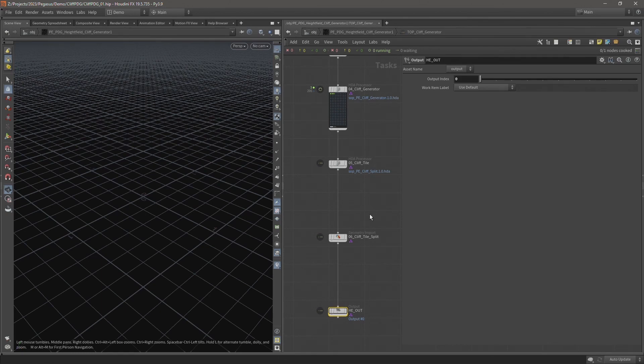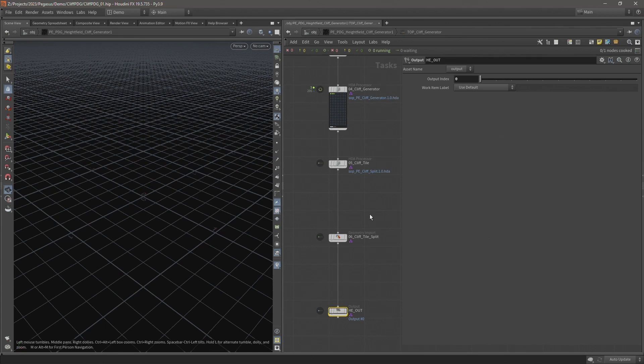I expect this will take a few hours to process because we've got a lot of work items, a lot of subdivision levels, and we might even see some work items running out of memory. But let's see how it goes.